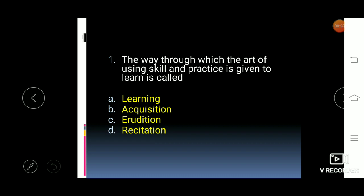The first MCQ: the way through which the art of using skill and practice is given to learn is called — what? The options are: learning, acquisition, erudition, and recitation. Recitation means repeating something from memory. Erudition means knowledge acquired by study or research. Acquisition is when a language is learned naturally, without any systematic practice or method.